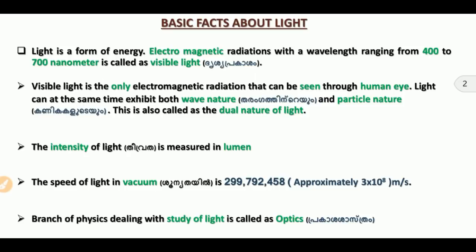A glass spherical air bubble acts as a diverging lens when light passes through it. Car headlights use a parabolic mirror. A periscope uses a plane mirror. These are important application-based facts.